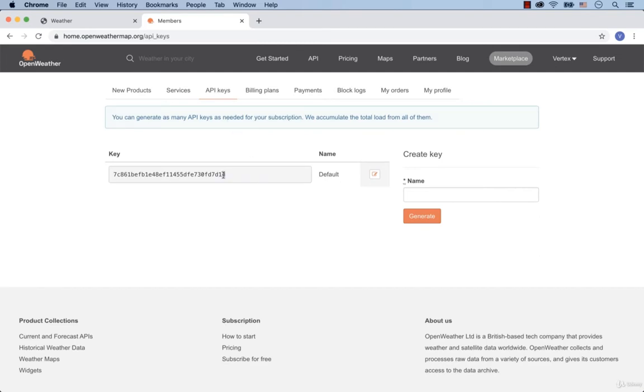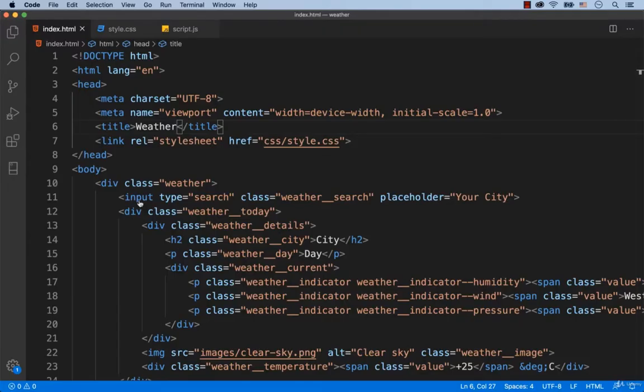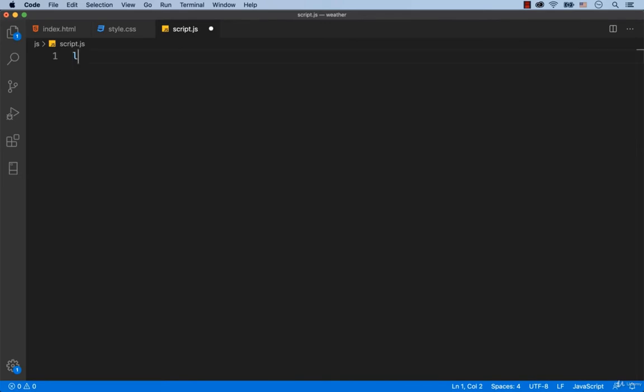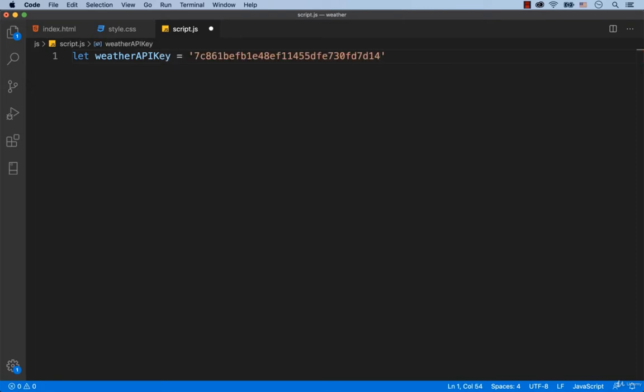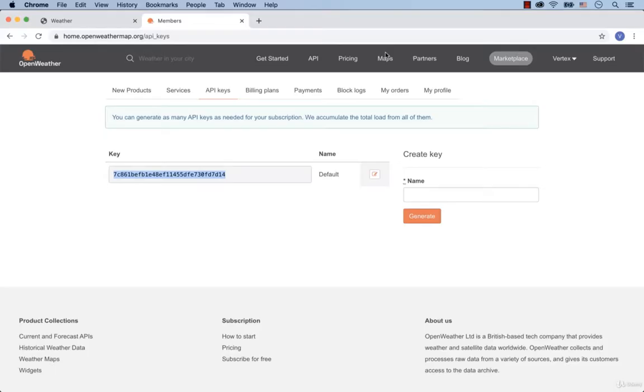Copy the key, then go to Visual Studio Code to the script.js file. Create a variable called weatherAPIKey and assign the key that we've just copied to this variable. Please notice that the key has to be wrapped in quotes. And also, I need to mention that your key will be different than what you see on the screen, because a unique key is generated for every user. By the way, I will delete the key that you see on the screen after recording this video, so you cannot use it. Please generate your key by taking the steps that I have already shown you.